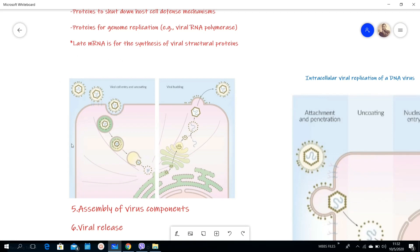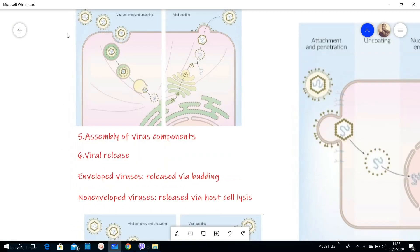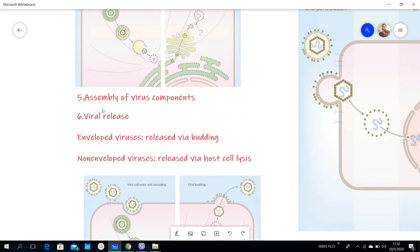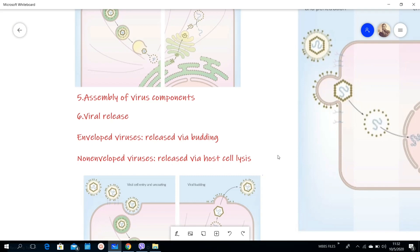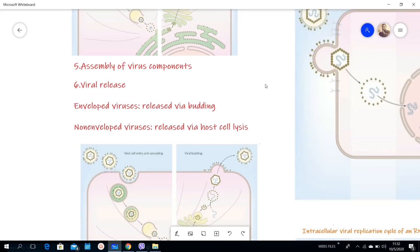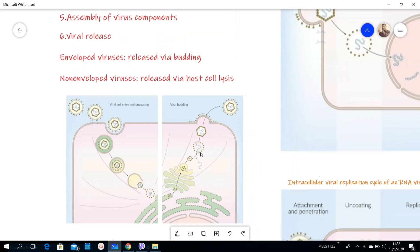Step number five, there is assembly of virus proteins. And step number six, there is release. On release, the enveloped viruses are released by budding but non-enveloped viruses are released via cell lysis. As you can see here, the release here is by budding. This one specifically is an enveloped virus.